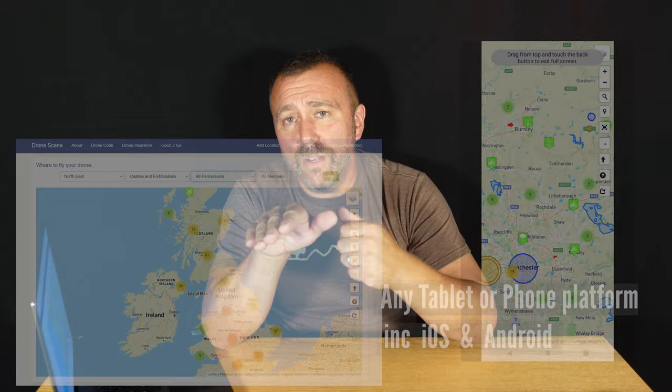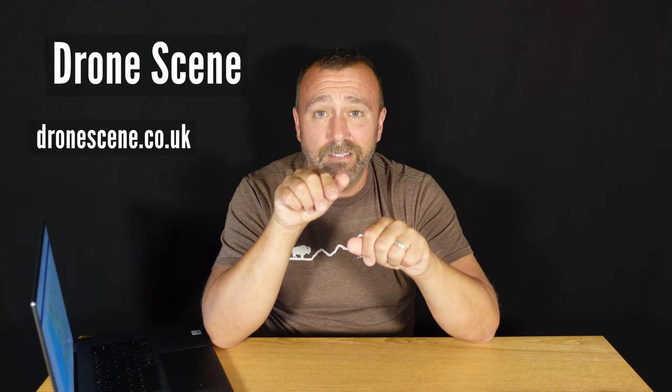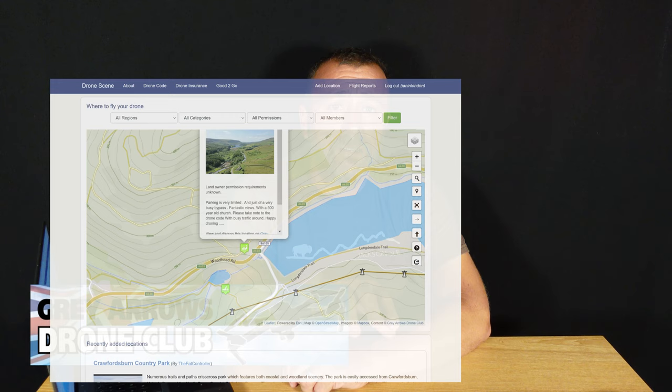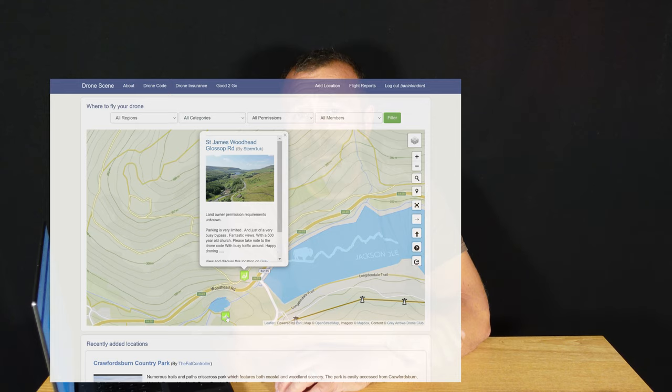It's called Drone Scene and it has been completely developed by the friendly but extremely talented guys who run the Grey Arrows Drone Club based here in the UK. I've been an active member on their forum for a good few years and over the last year they've been working hard on their interactive website called Drone Scene to help their members find good places to fly more easily.